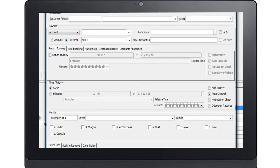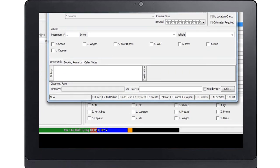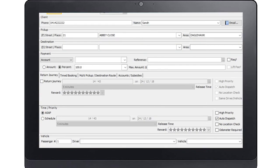Once enough information has been entered to create a simple booking, the shortcuts panel on the bottom of the screen will show that you are now able to create the booking. Press the F6 key to create the booking if required. Otherwise, continue filling out the new booking form.